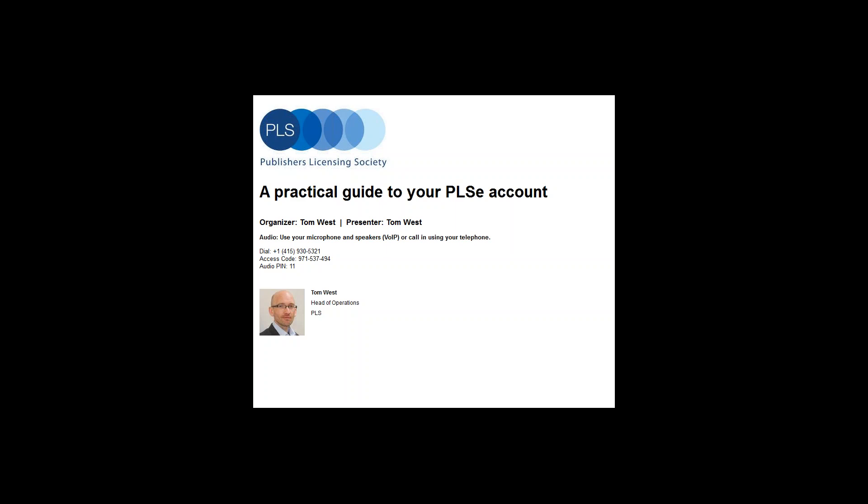Good morning everyone and thank you for joining us today. My name is Tom West, head of operations at PLS, joining me are my colleagues Suzanne Bain, publisher relations manager, and Eve, ED communications and events assistant, both of whom you will have had contact with at some point in the not too distant past.